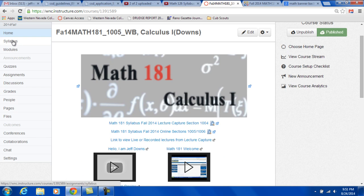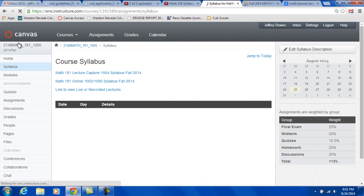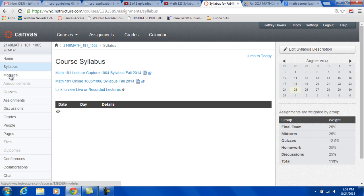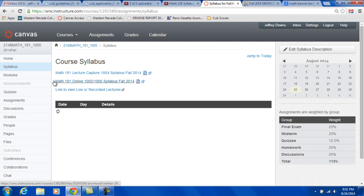Now over here on this left column you see it says syllabus. So I have the syllabi, the two different syllabi for the different types of modalities this class is being offered. And again, another link to the recorded lectures.